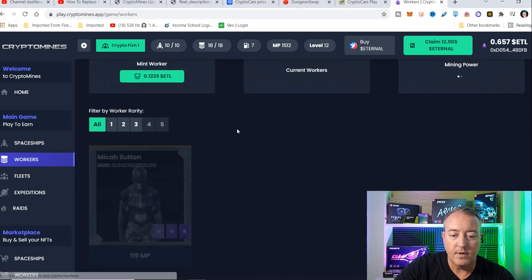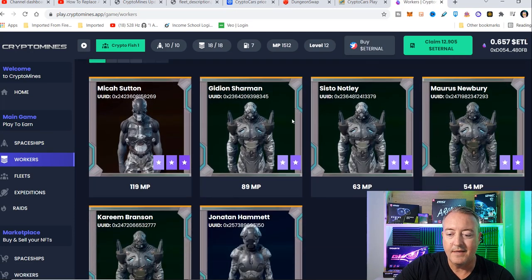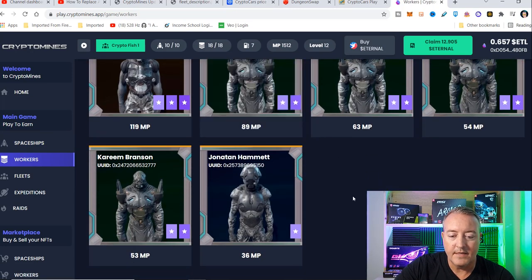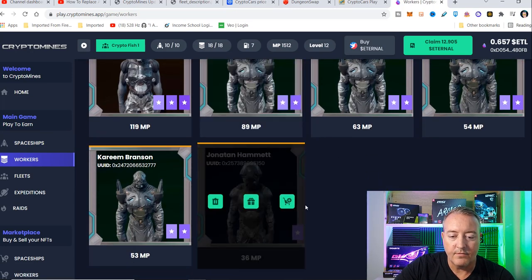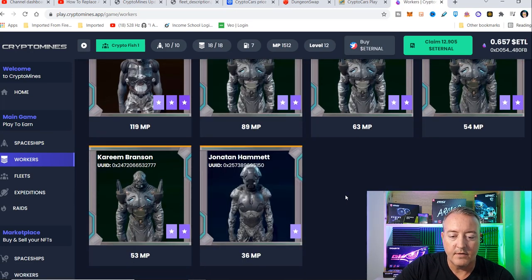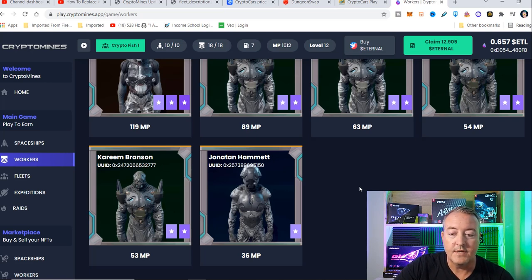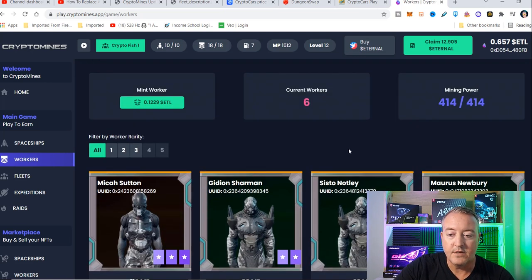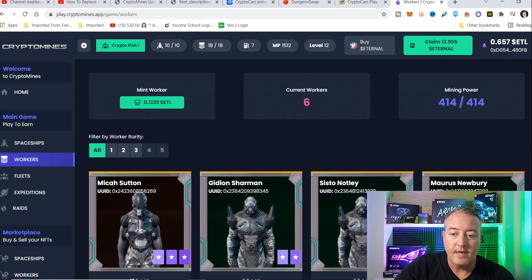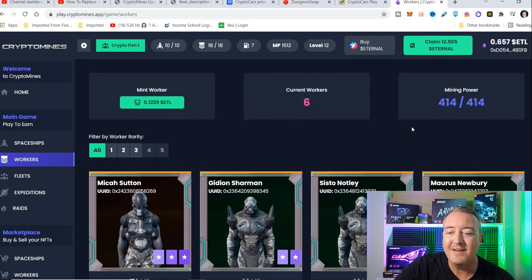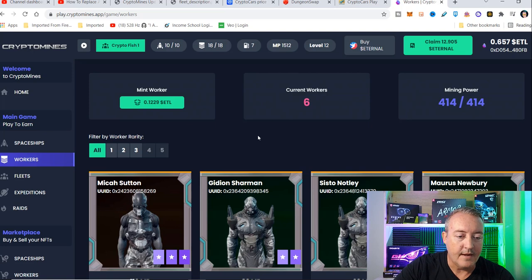As far as the workers, I did burn a lot of these off. I still have one one-star right here. I would like to have, at least in my fleets, two stars and up, and that just goes for the actual mining power. As you can see, I got 414 mining power as of now.